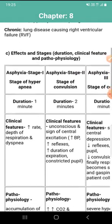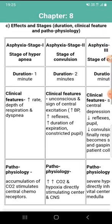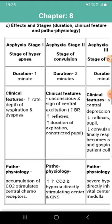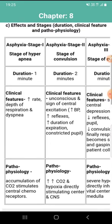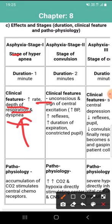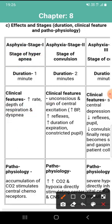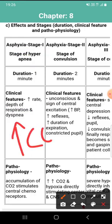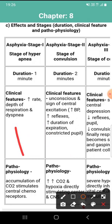Stage one of asphyxia is the stage of hyperpnea. Its duration is one minute. The clinical features include increased depth of respiration and dyspnea, meaning difficulty in breathing. The pathophysiological cause is accumulation — an increased amount of CO2 in stage one.